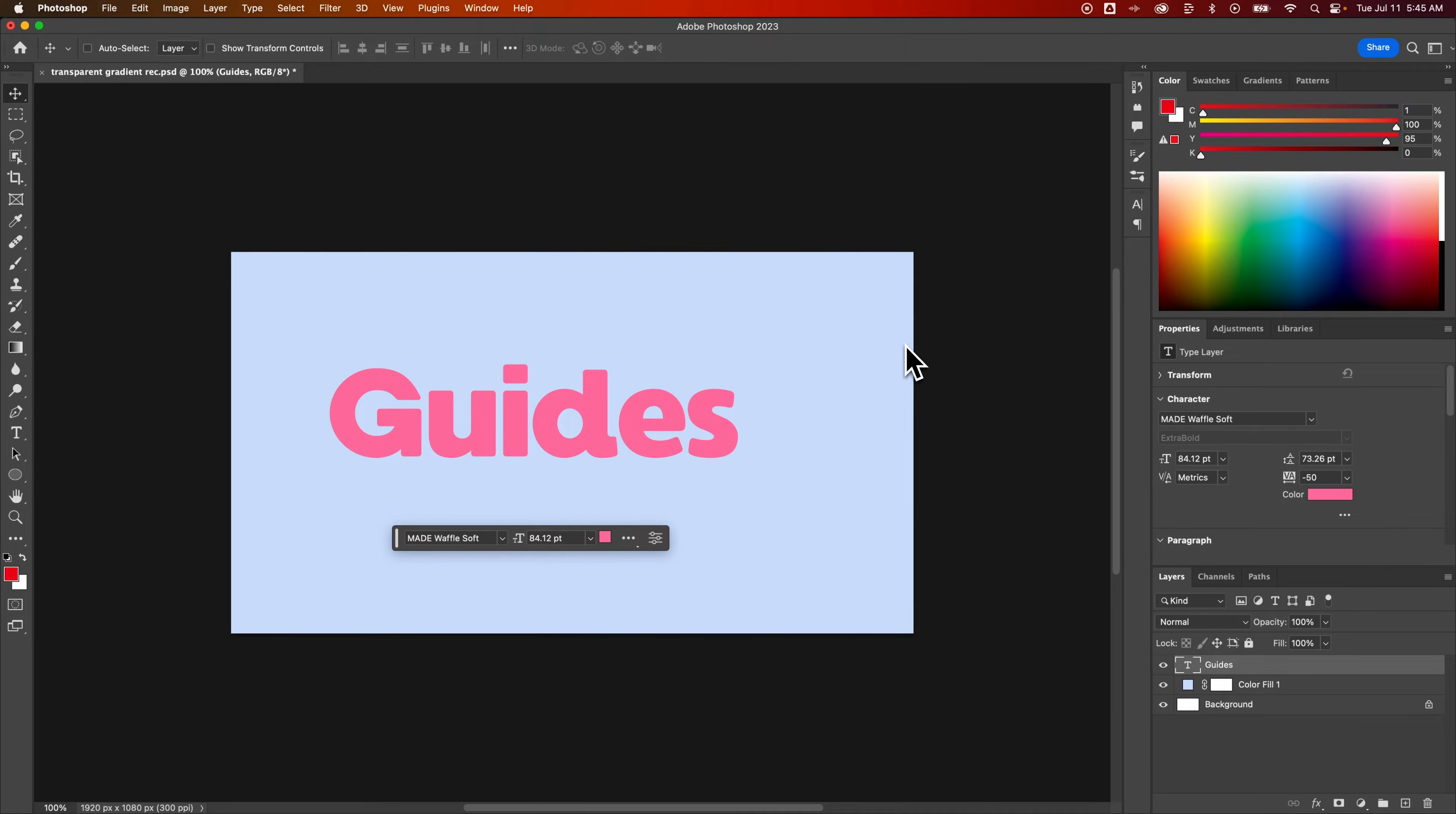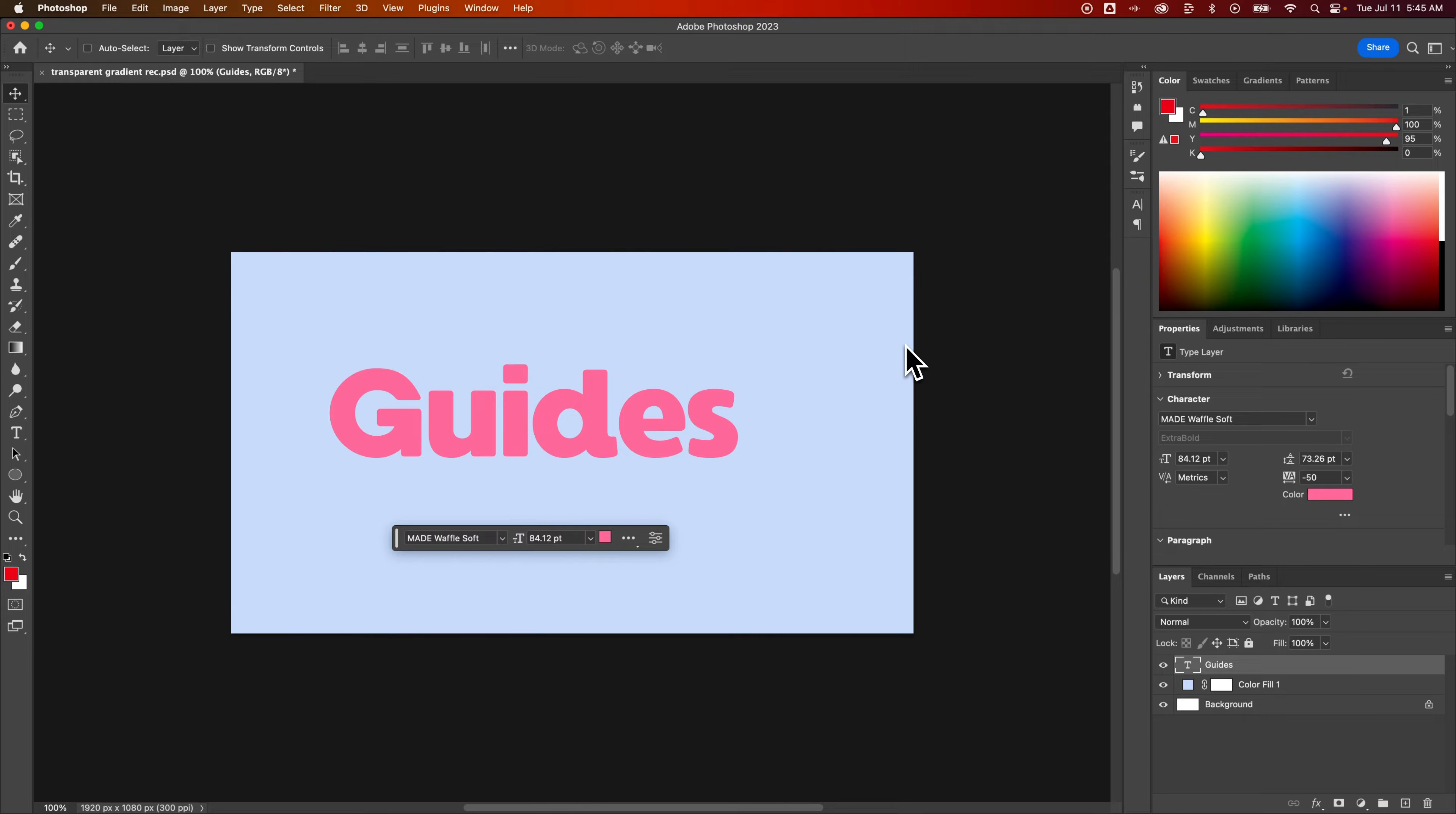You can add guides. The easiest way is to drag them out from your rulers. To show your rulers, press Command or Control R.